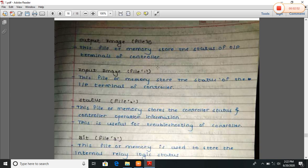Output image, that is file zero. This file or memory stores the status of the output terminal of a connected controller.